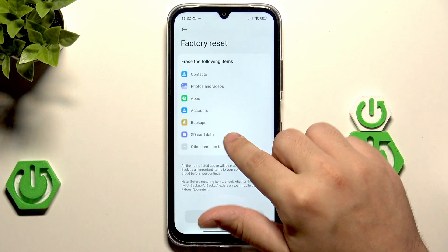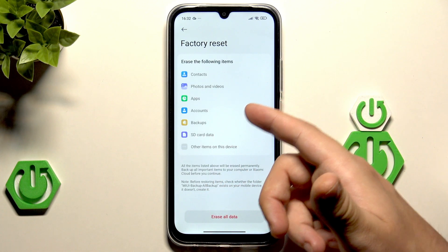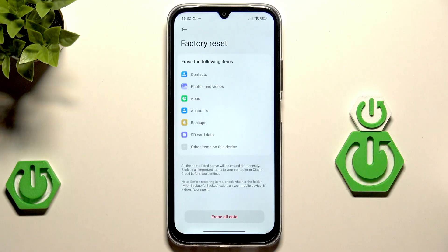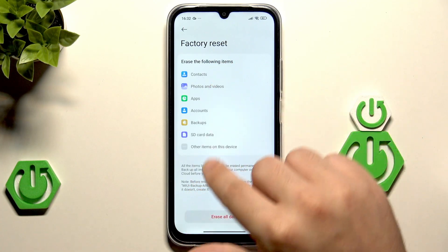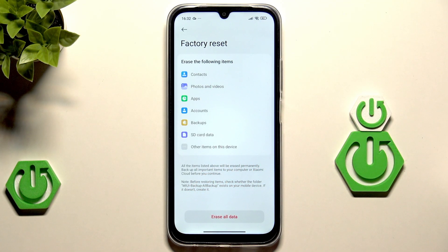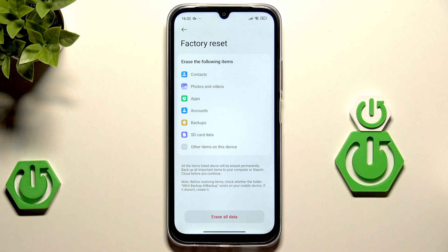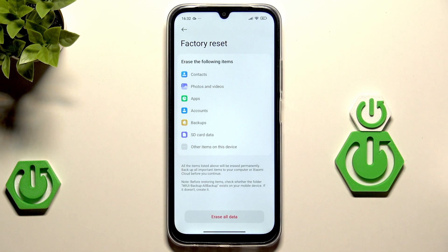Now you have a list of things that will be permanently erased from your device. Remember that if you erase all of your data you won't be able to restore them unless you have a backup. Thanks to the backup you will be able to restore the data in the future. If you don't know how to create it, on our channel there's a video showing you how to do it step by step.